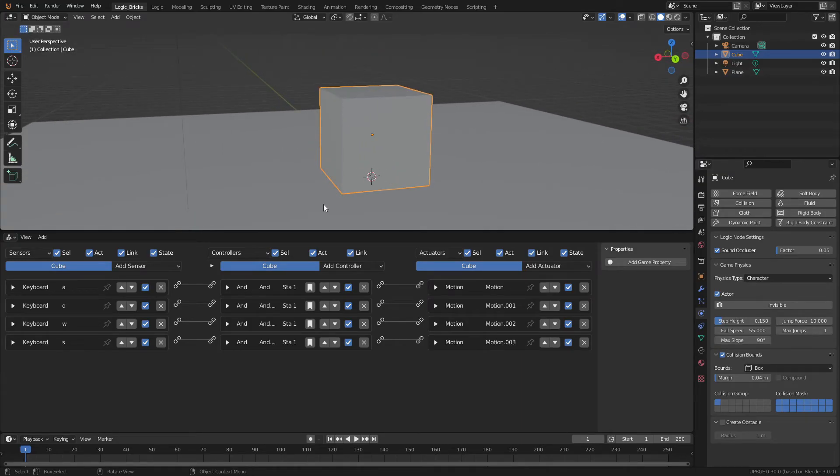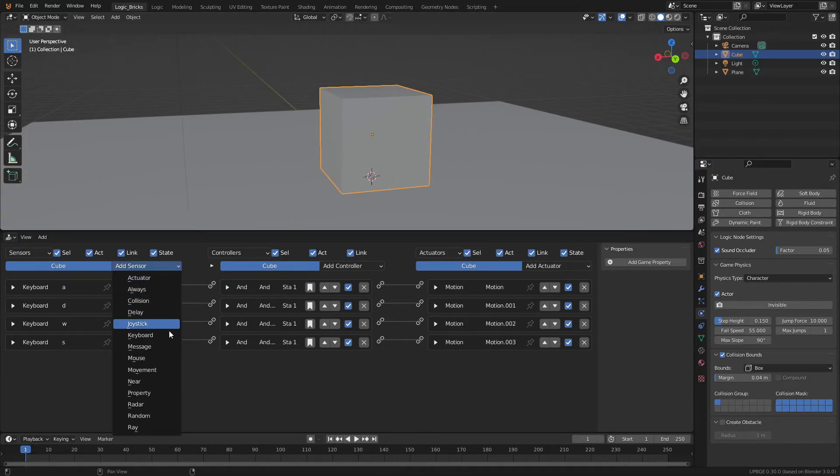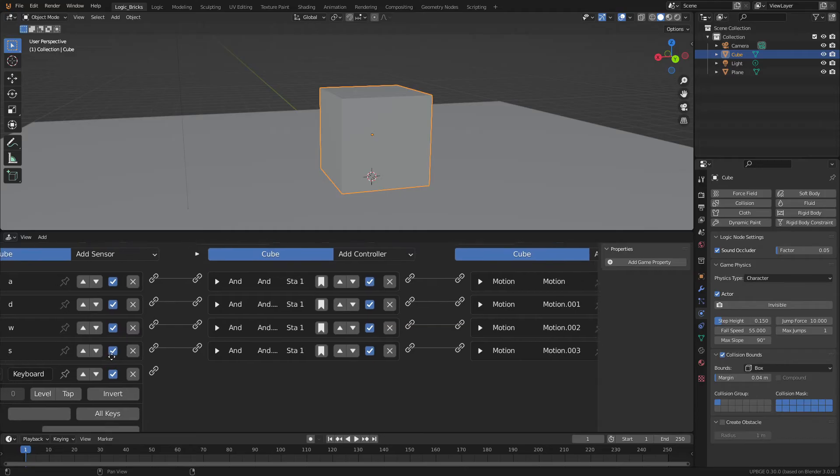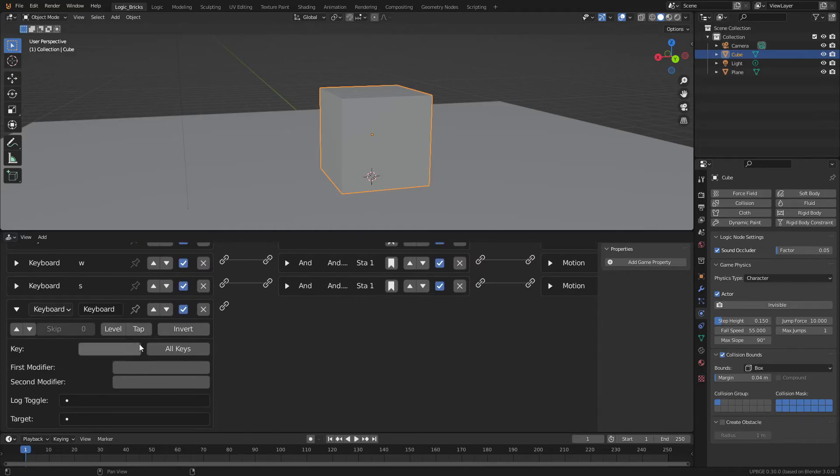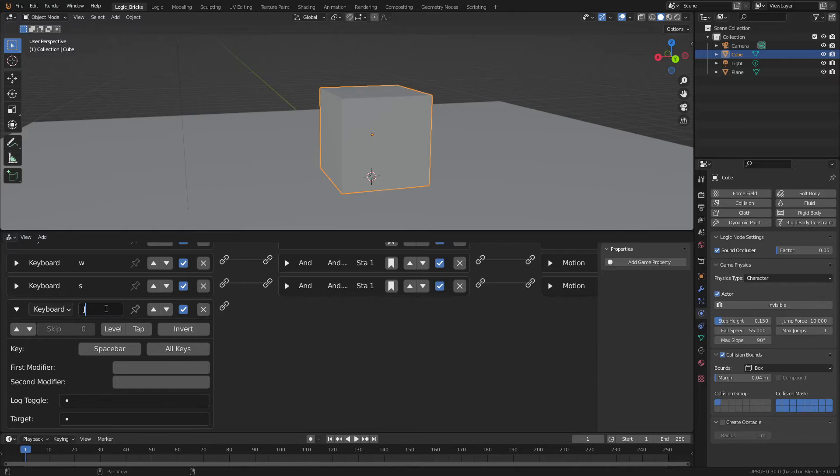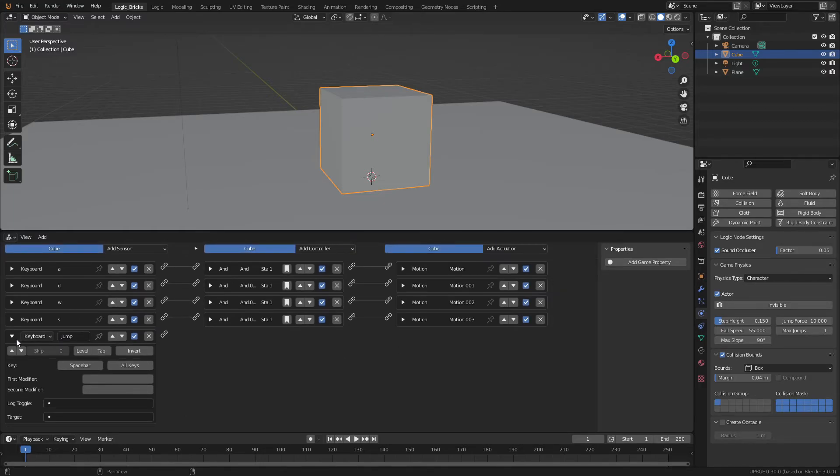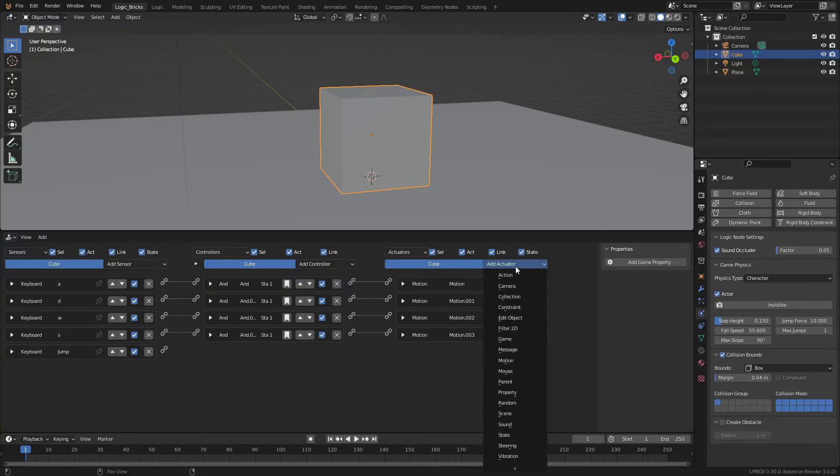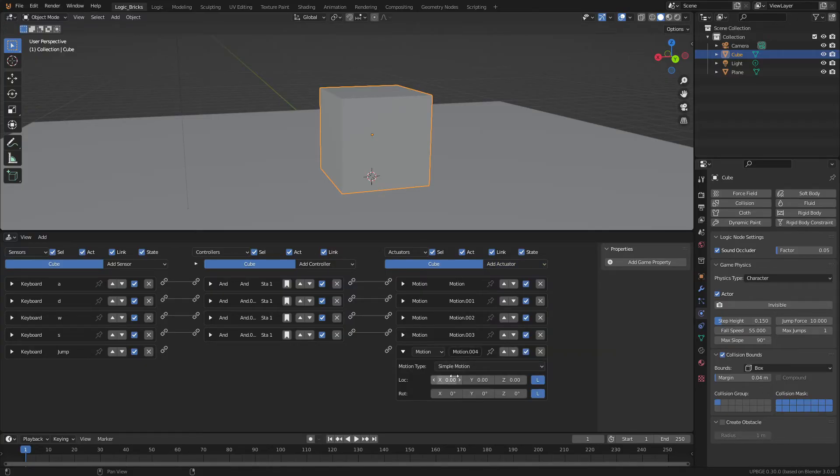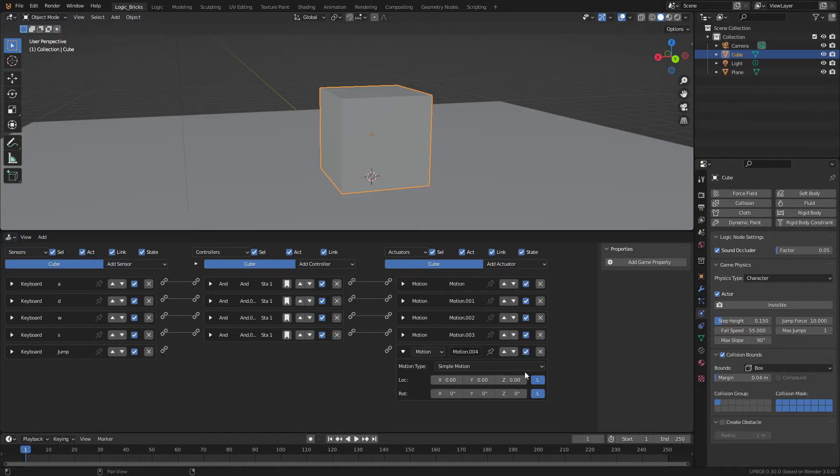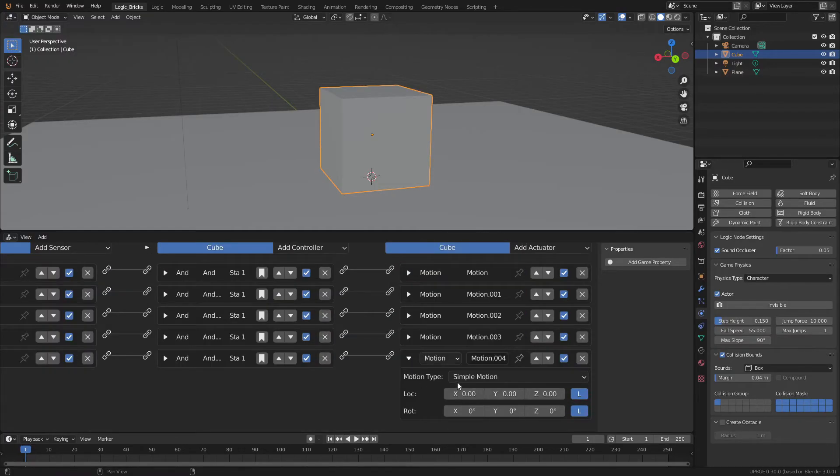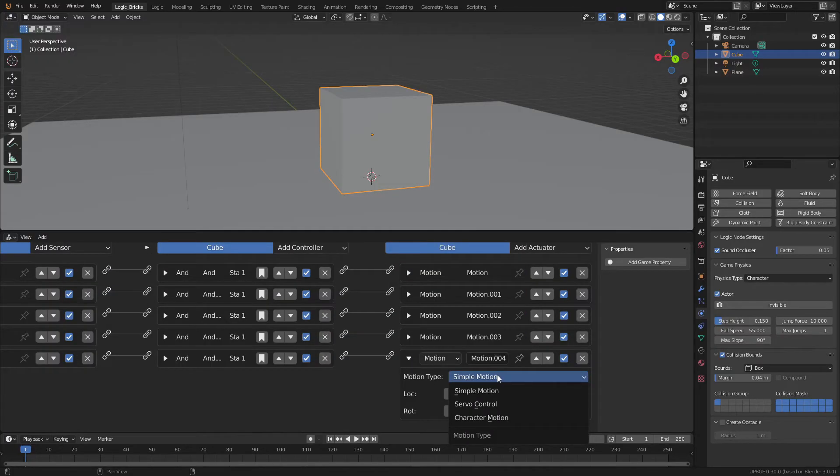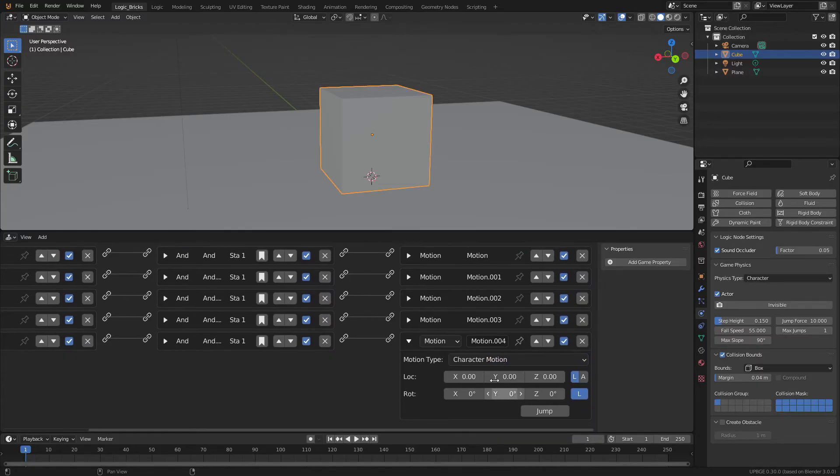So let's add a jump button. Let's go to our keyboard, add the keyboard and we'll add space bar. Then we will name this jump and we will minimize. Then what we can do is add another motion. I just press T on the keyboard. It is my shortcut for adding this motion.